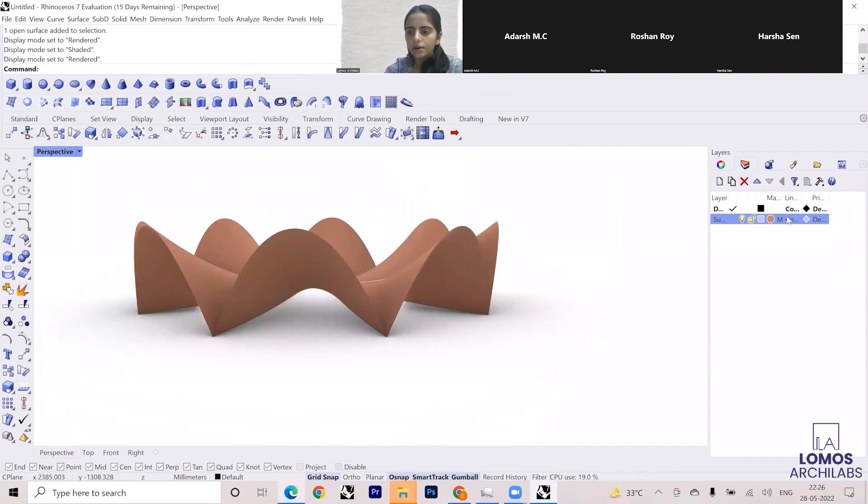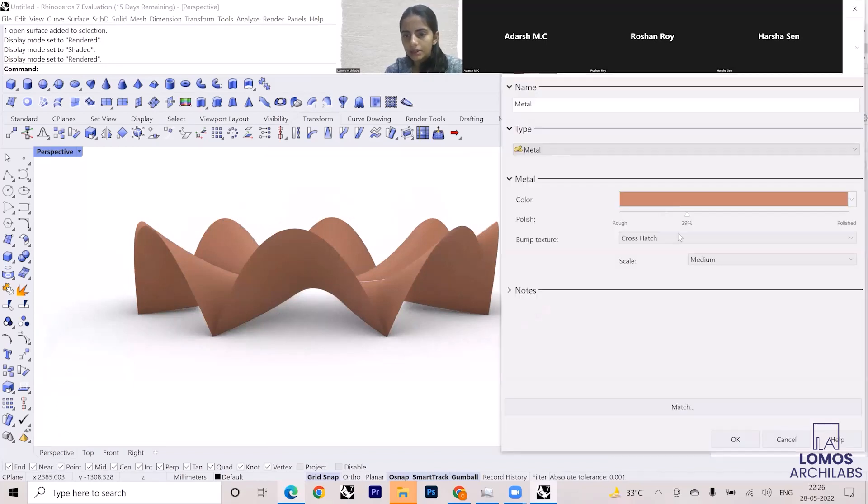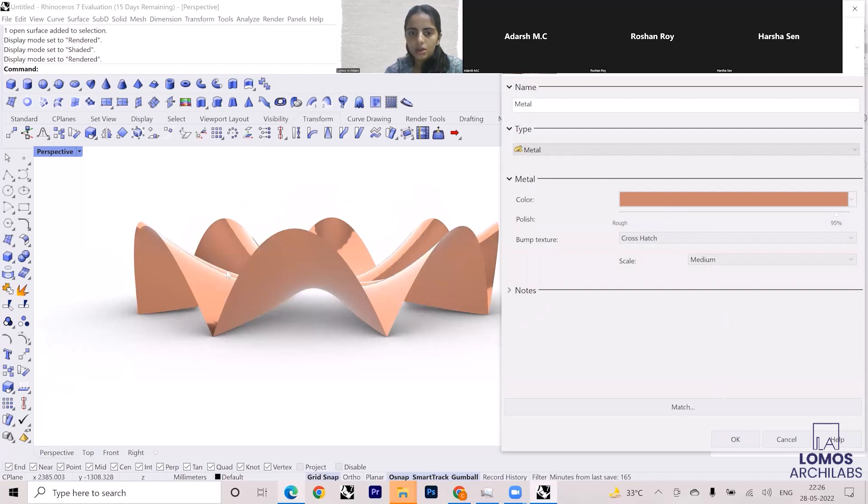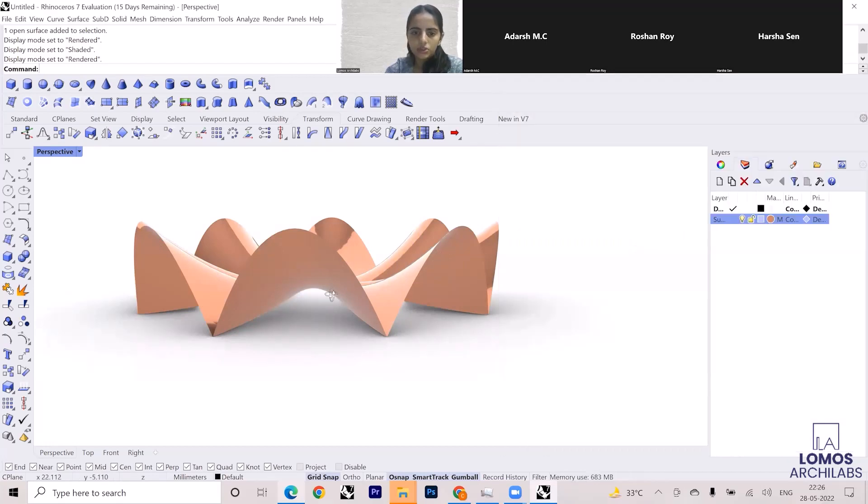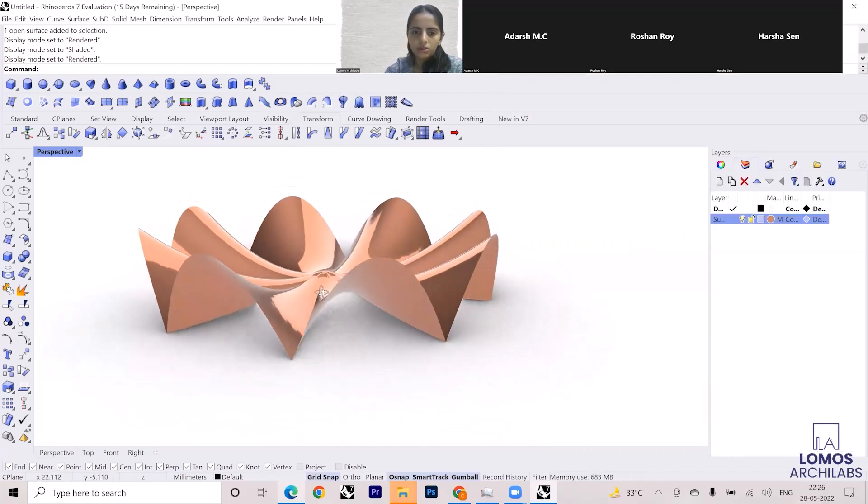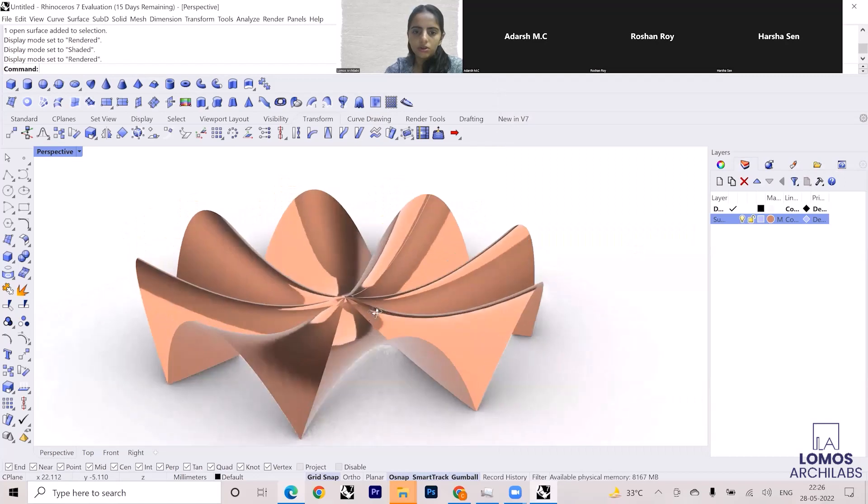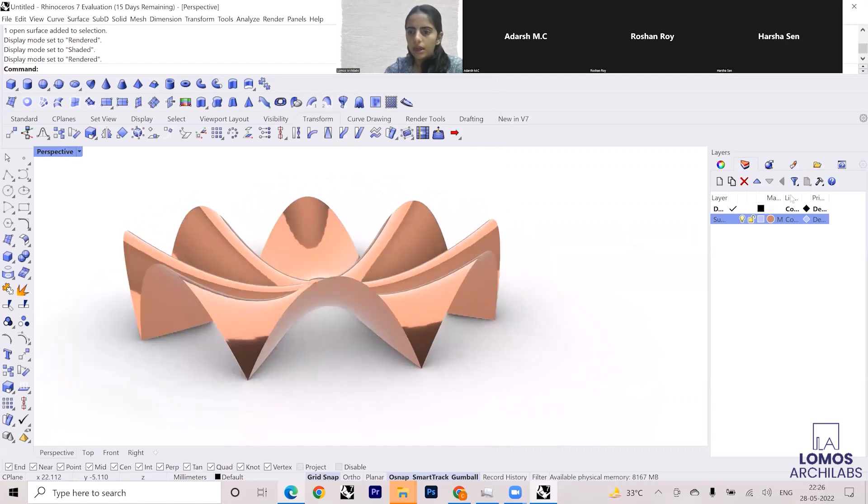Now if you want to change the material to something else, you have to make it polished, which will give you a polished metal texture. If you want, you can keep it polished as well. This will give you a polished feel.